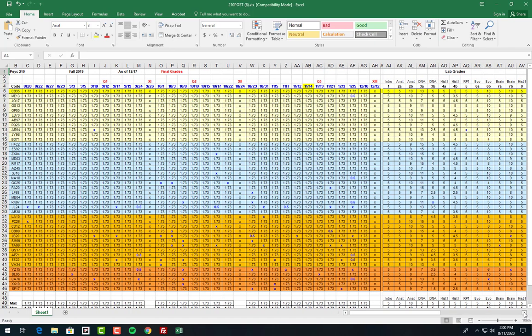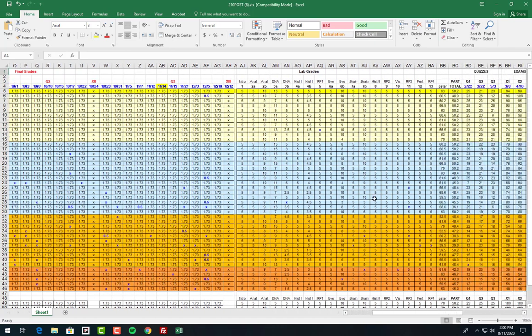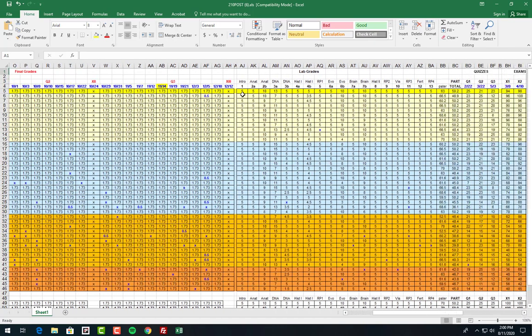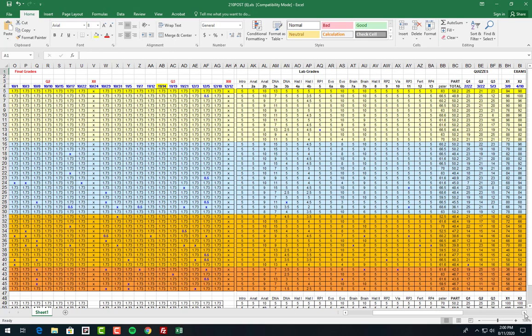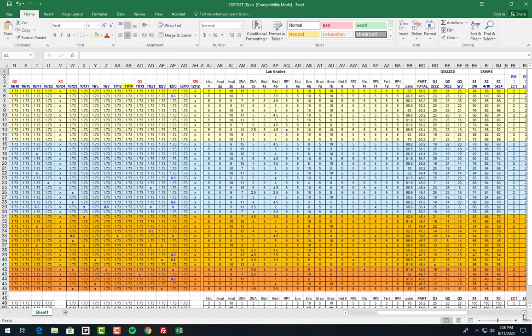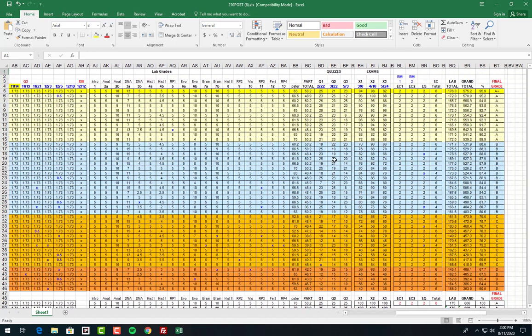But what you will have is all the lab values, all the quiz values, and all the exam values. There was some extra credit last year. We're going to try to see if we can get some more for you this year, but it depends on what the method students are doing. And then a final grade.